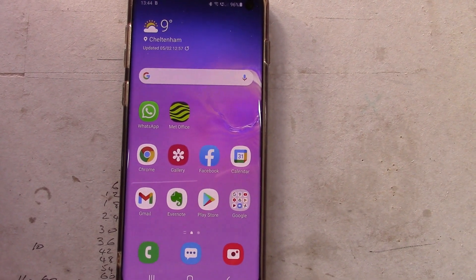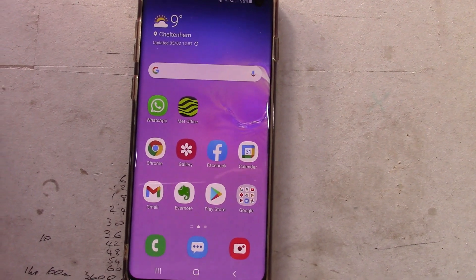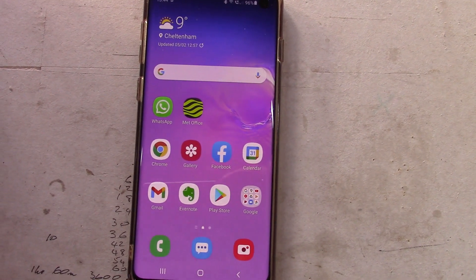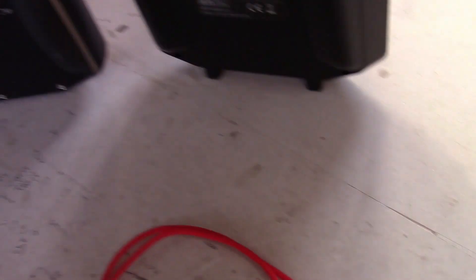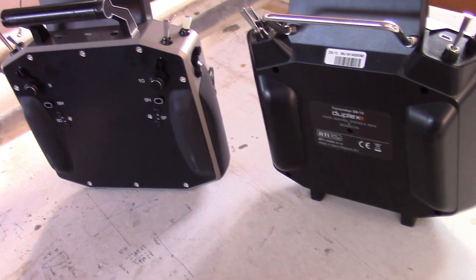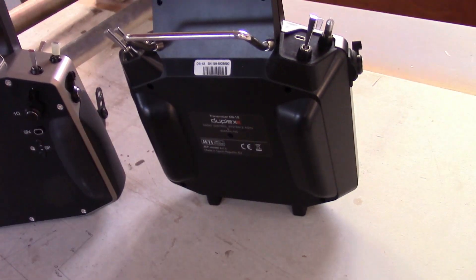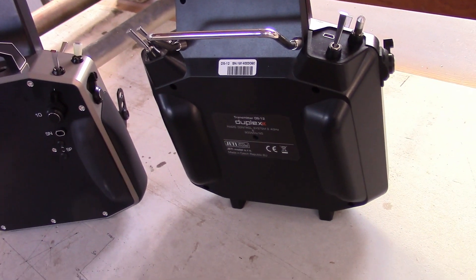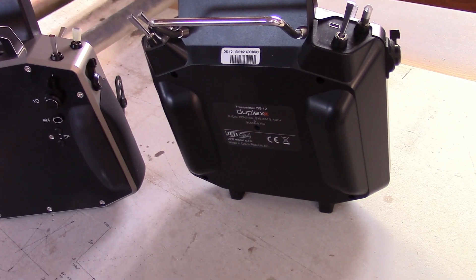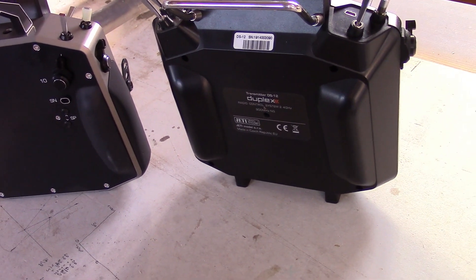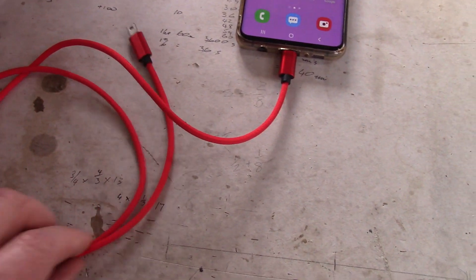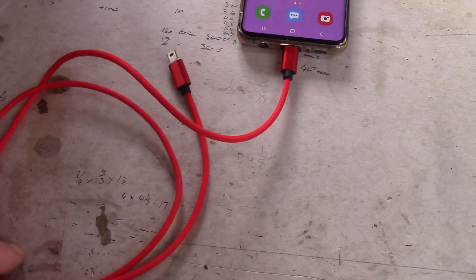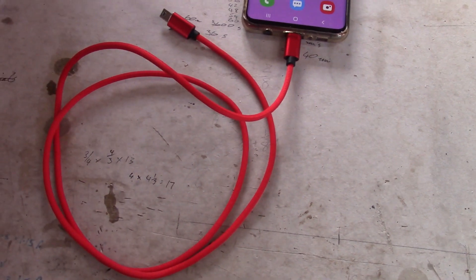Just do what I did — plug it all in, have a route around, see what you can do. I've got two transmitters here: my 24 and a 12 that's on loan from Jetty UK for making videos just like this. The other thing I've got is a USB cable for this job, which will live in my transmitter case.